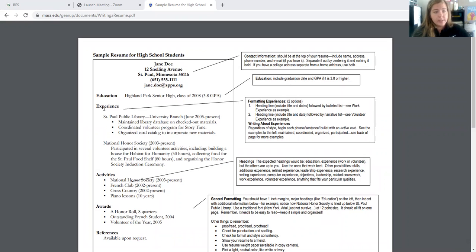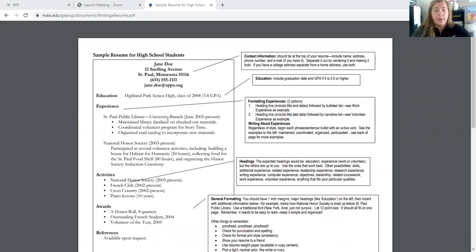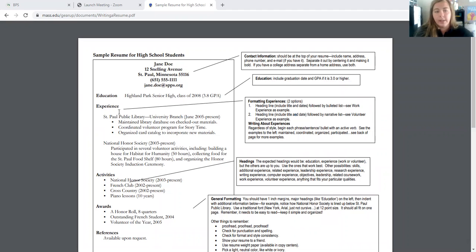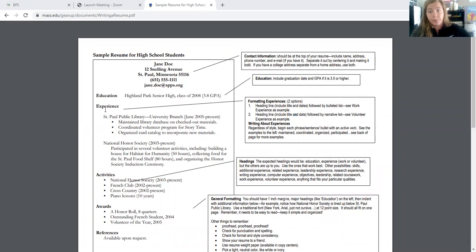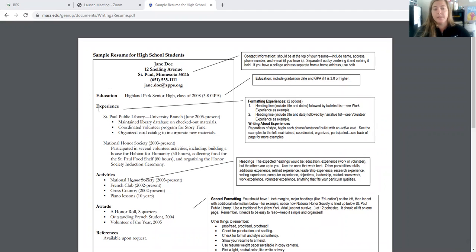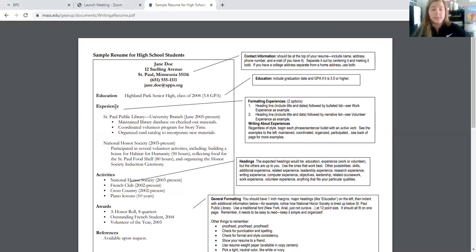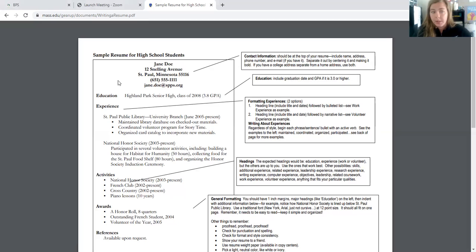Next, you'll see experience. So you'll see for this experience, it says St. Paul Public Library, University Branch, June 2005 to present. So the experience is the heading. You'll notice we have all our headings over here on the left. If you have an actual job or you've worked, you will have a whole heading for your work. This is more like volunteer experience that this is describing. So if you have both, you can use both headings. You can differentiate between volunteer and work experience.